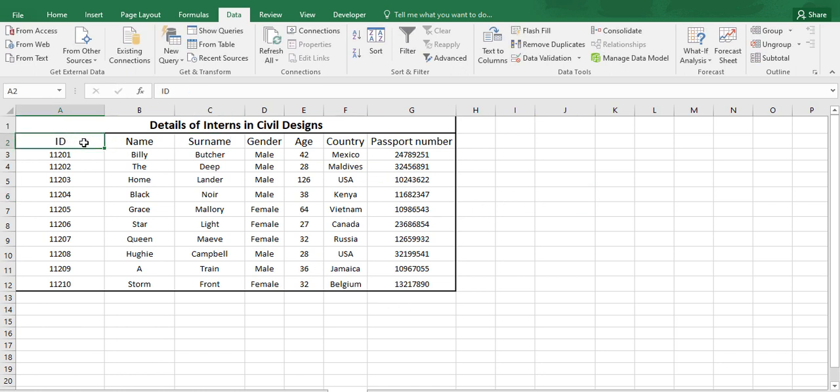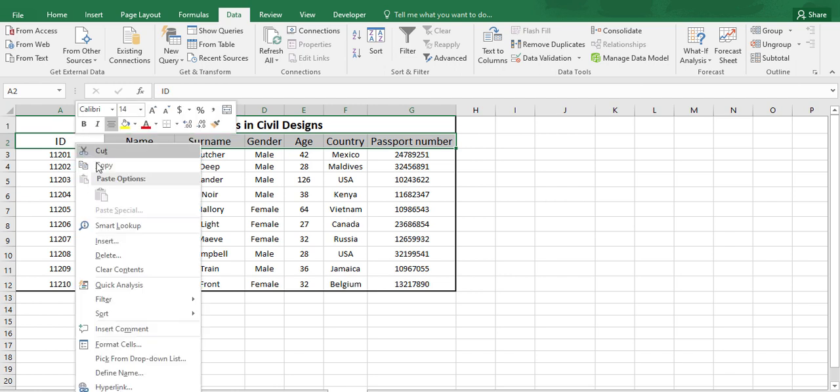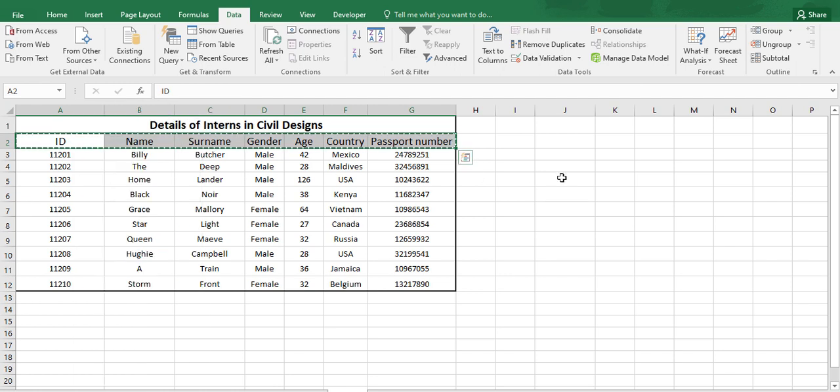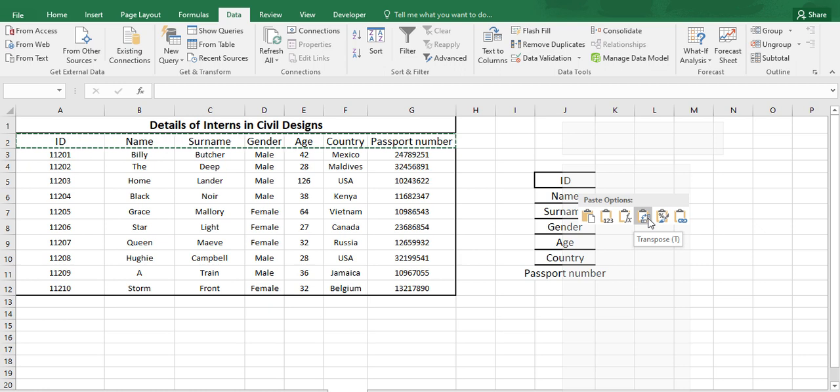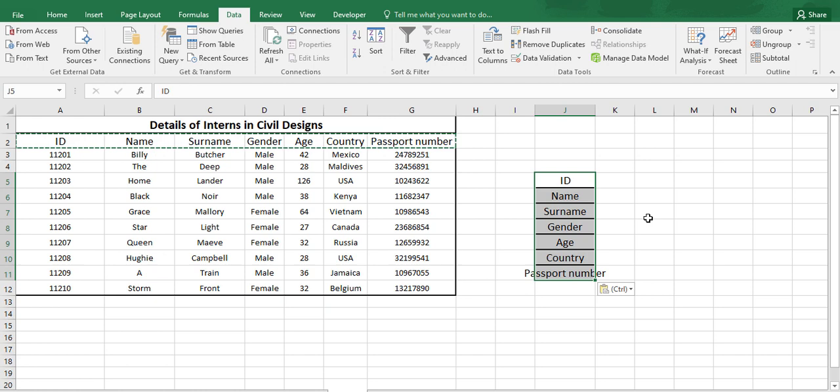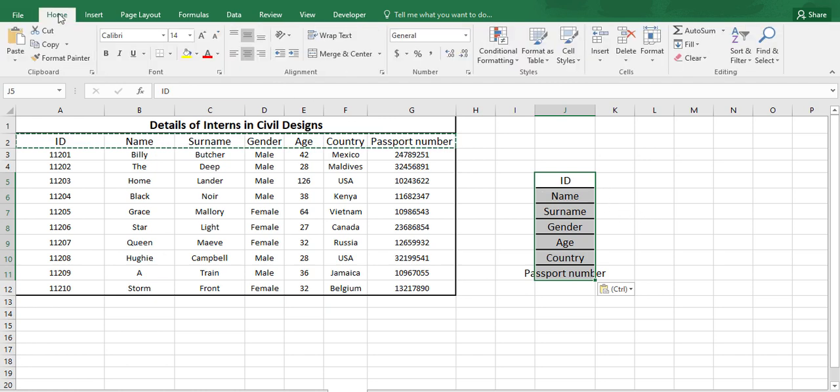Let's just copy all this data and we can paste it here as transpose. When we are transposing the data, we are transposing it from rows to columns or columns to rows. Let's just get rid of these boxes.